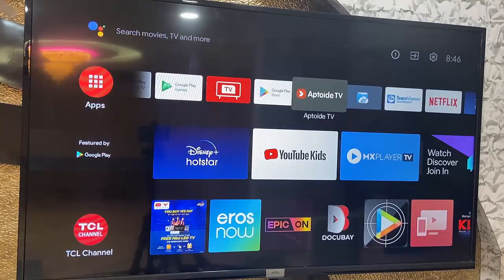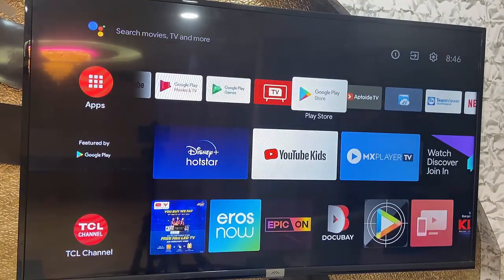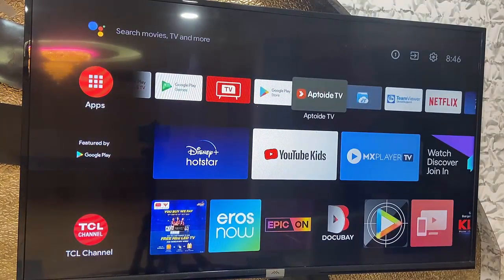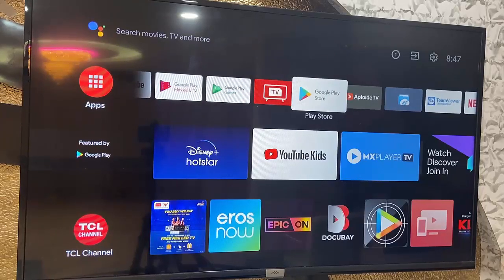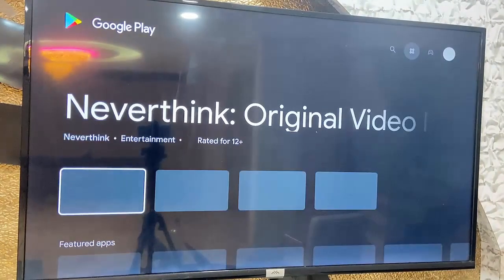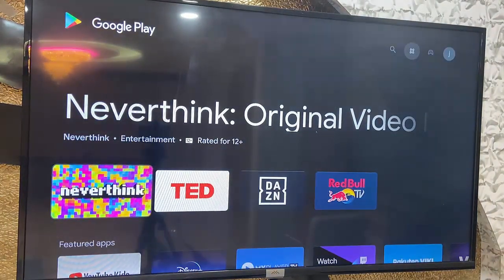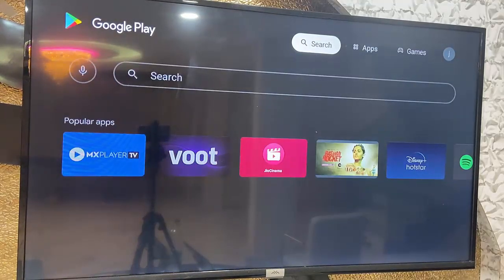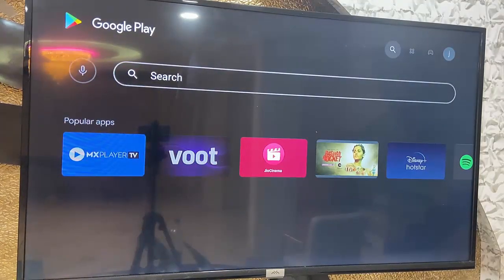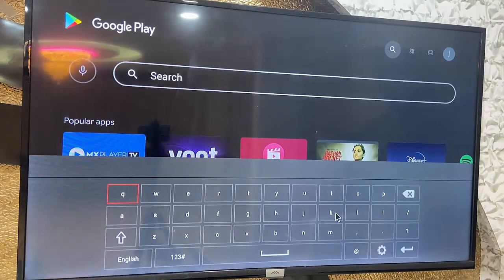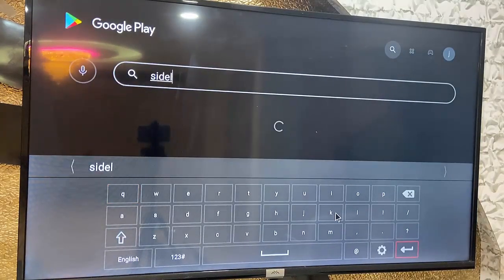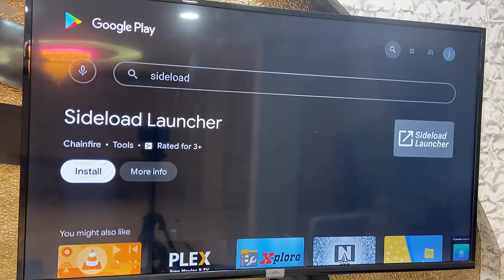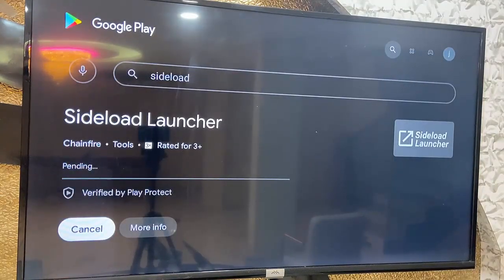So the final and best method is you need to install one more app to get back all your apps. Go to the Play Store — whatever store you have, like the TV app store or Google Play Store. I have Google Play Store, so open your Play Store and go to the search box. Type 'Sideload Launcher' and install this app on your smart TV.